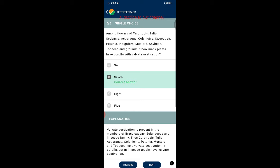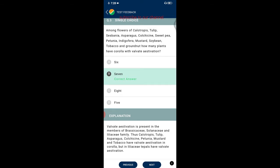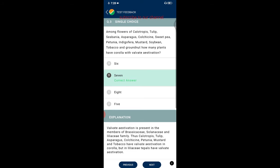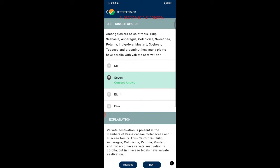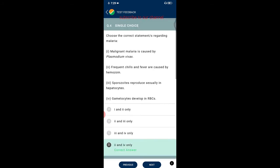Among flowers of Calotropis, tulips, Sesbania, Asparagus, Colchicum, sweet pea, Petunia, Indigofera, mustard, soya bean, tobacco, and groundnut, how many plants have corolla with valvate aestivation? Valvate aestivation is generally present in members of Brassicaceae. The members with valvate aestivation include Calotropis, tulip, Asparagus, Colchicum, Petunia, mustard, and tobacco — that is seven plants with valvate aestivation.